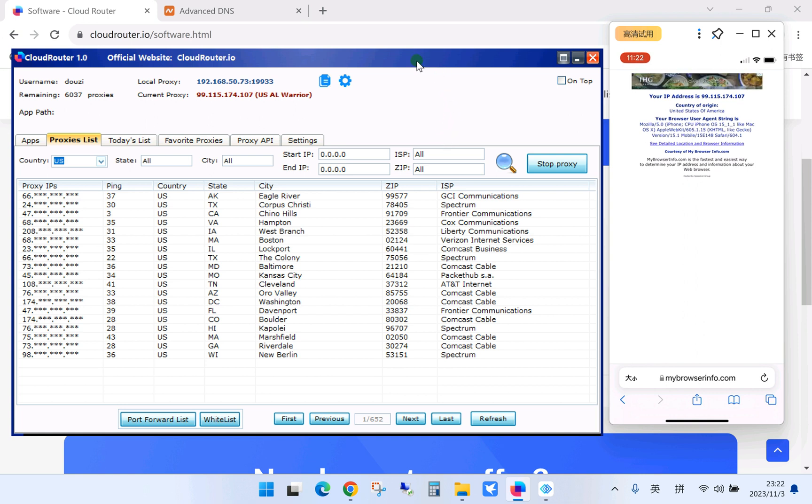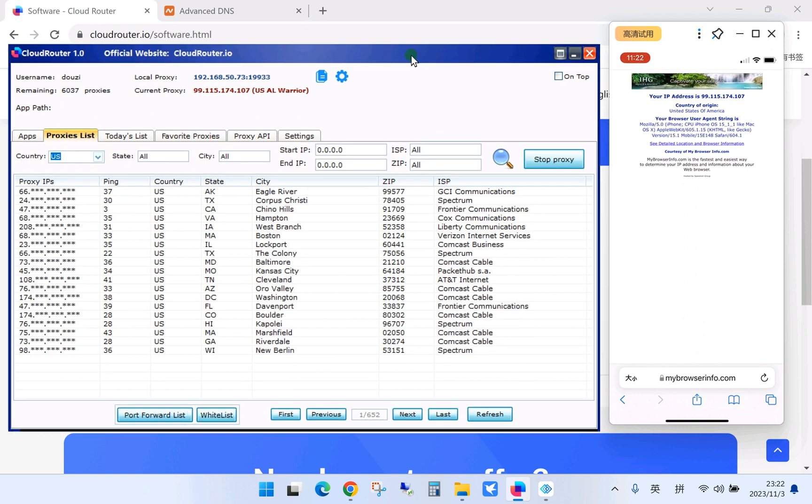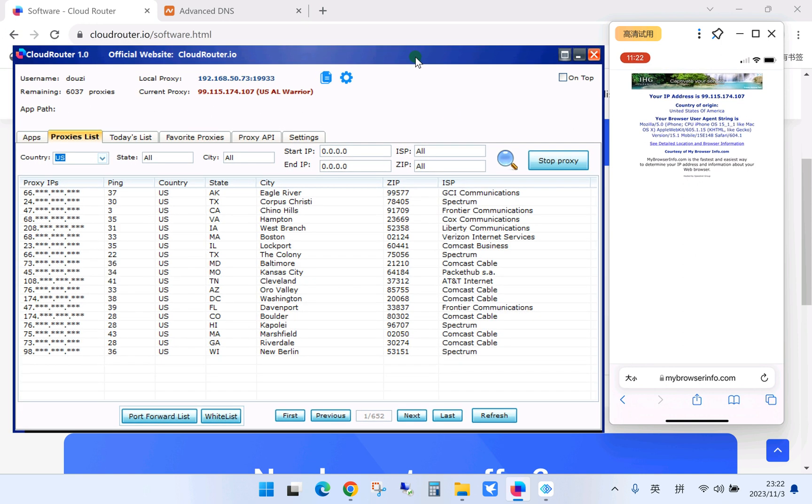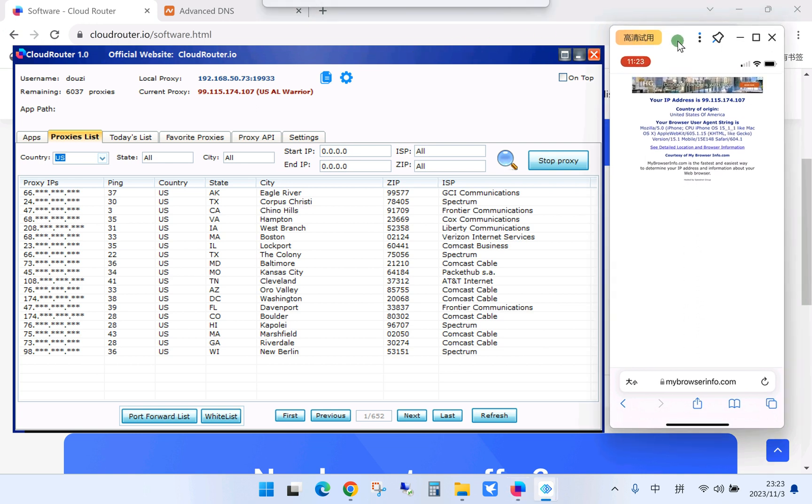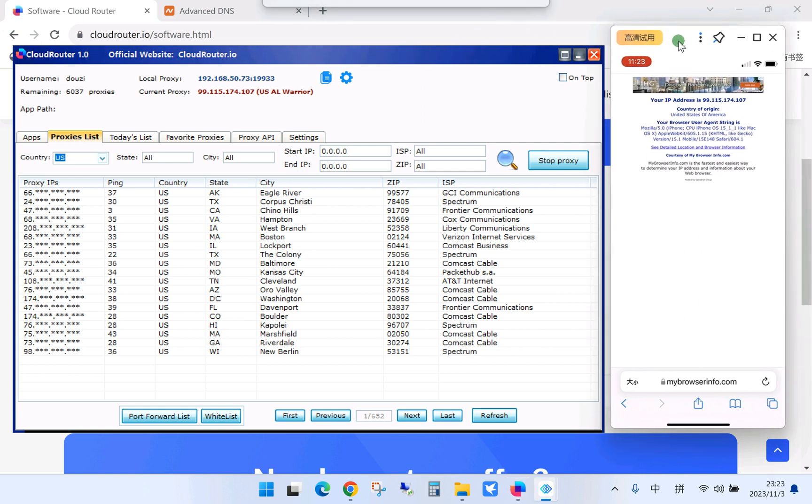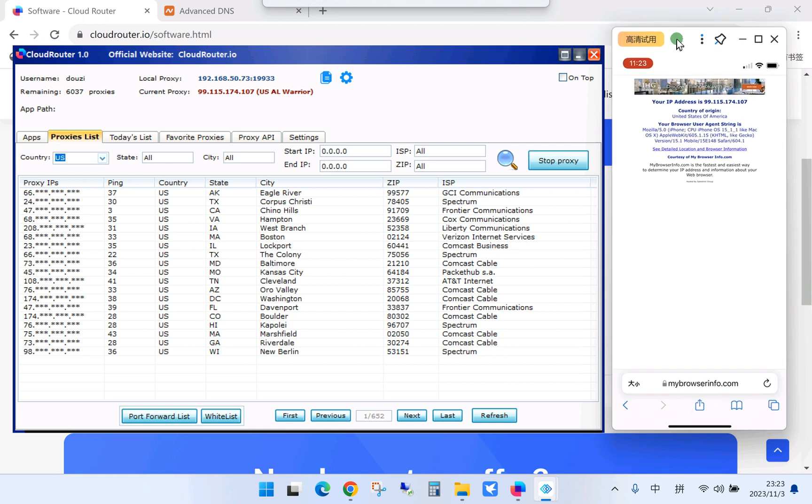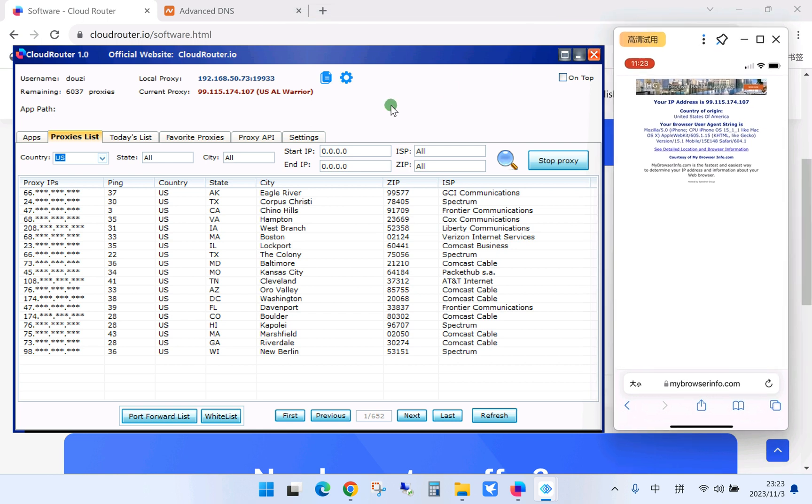Some people may have questions like if they have many phones, they want to use proxy at the same time.